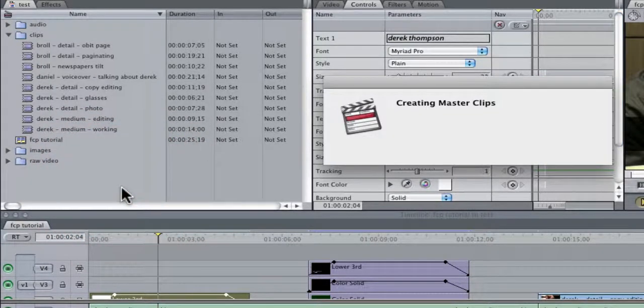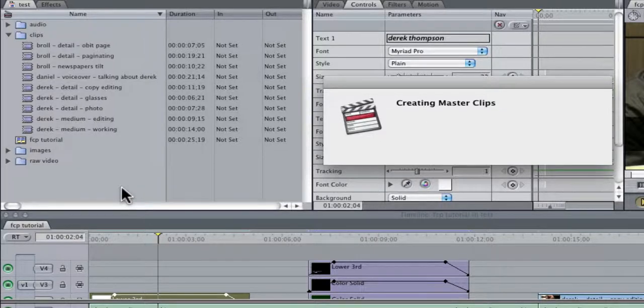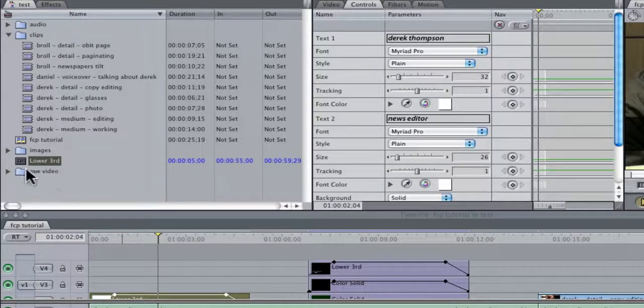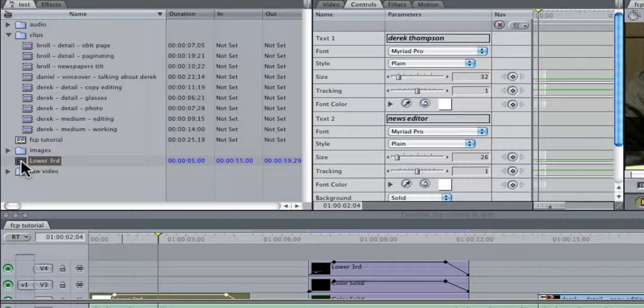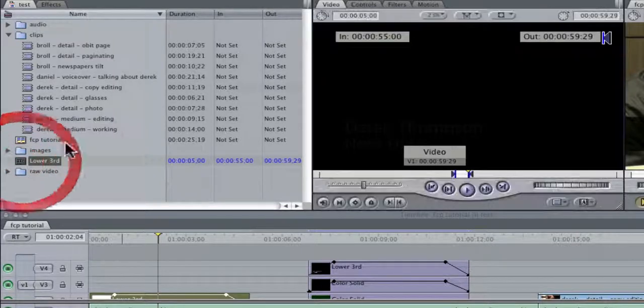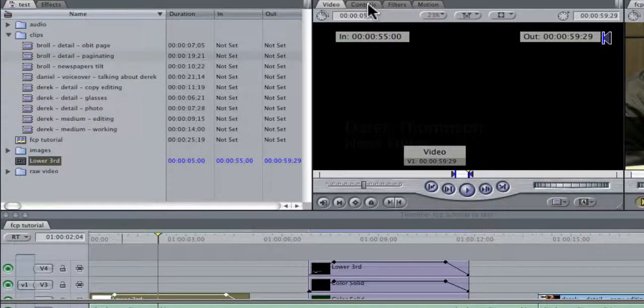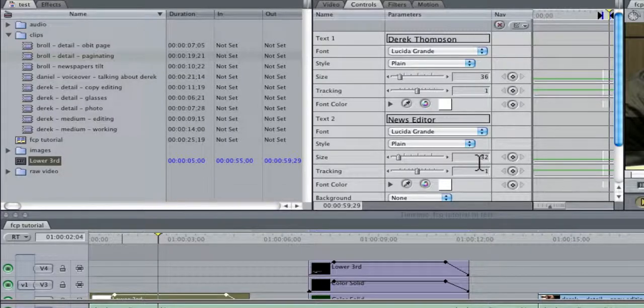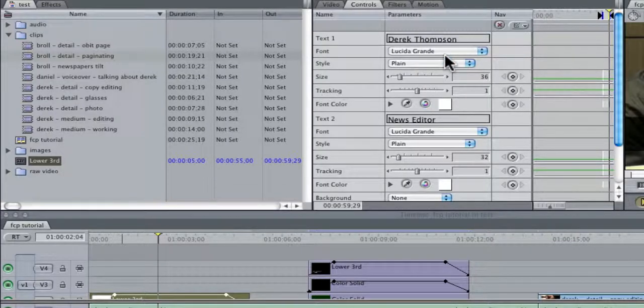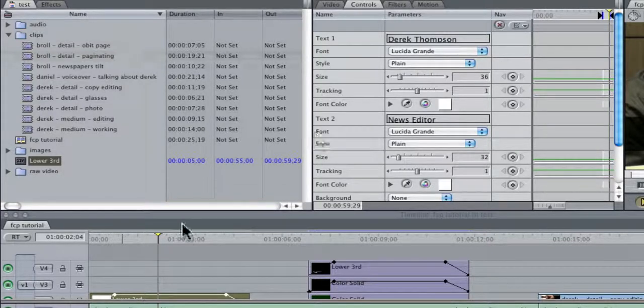it's going to say creating master clips. What that is, is here it is now on the browser, but if I double click it, it has the right text, but the wrong, it has the default sizes and the default font.